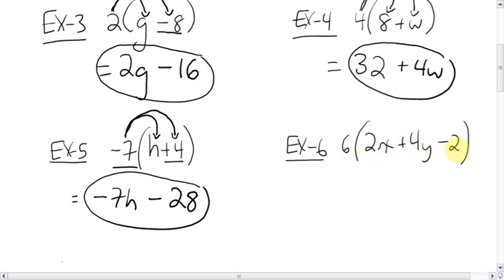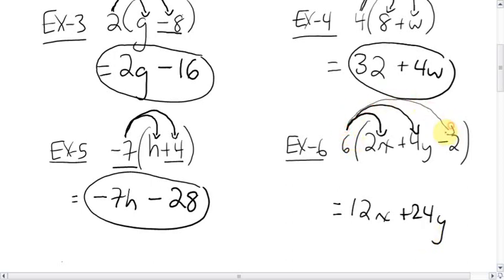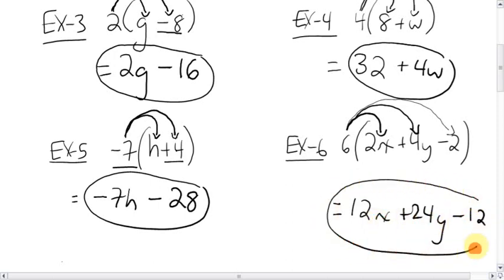Now this fisherman is going to catch 3 different fish, so you'll have 3 different terms written here. The 6 is going to catch the 2x: 6 times 2x, you multiply the numbers, 6 times 2, which gives 12x. The 6 then multiplies the 4y: 6 times 4 is 24, giving positive 24y. And then 6 times negative 2 — signs are different — negative 12. The x's, y's, and numbers are all different, so you cannot simplify them. That's your final answer.